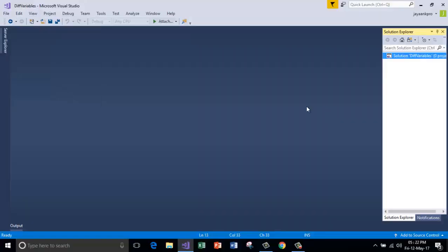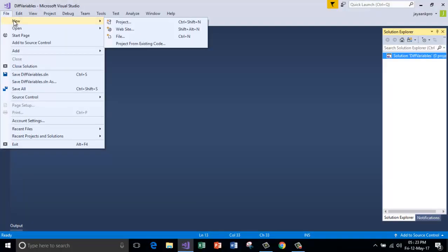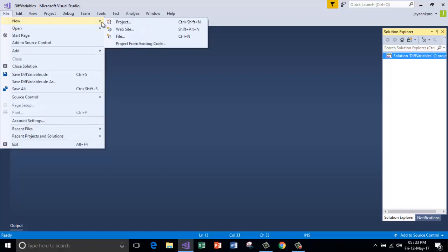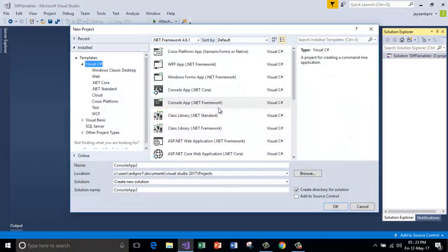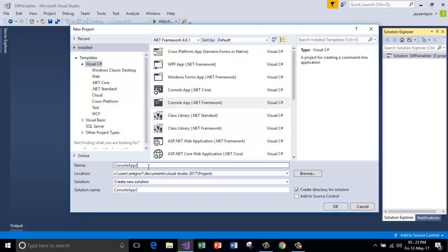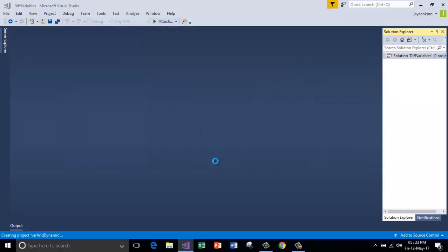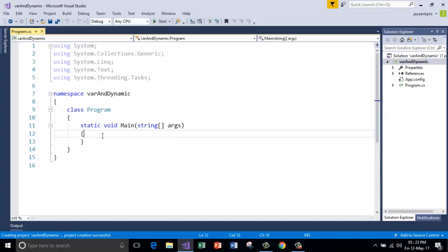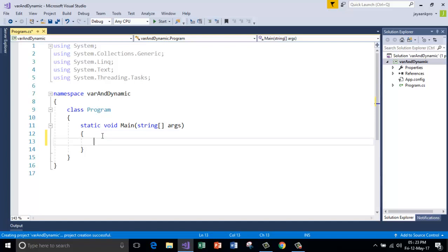I am using Microsoft Visual Studio to run and show you the code. So I am taking a new project, starting with the console application. Let us call this var and dynamic. So here is the simple class called program, and inside the main I am going to show you first the behavior of the variable which is declared using the keyword var.